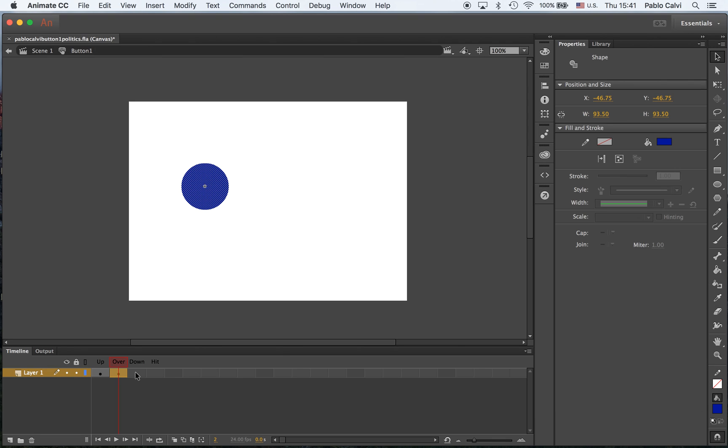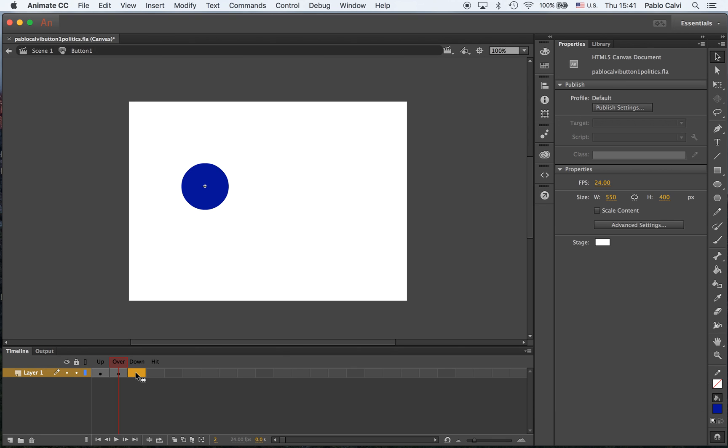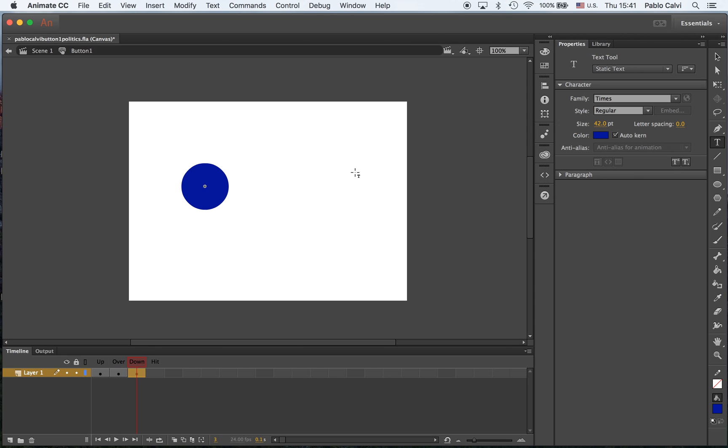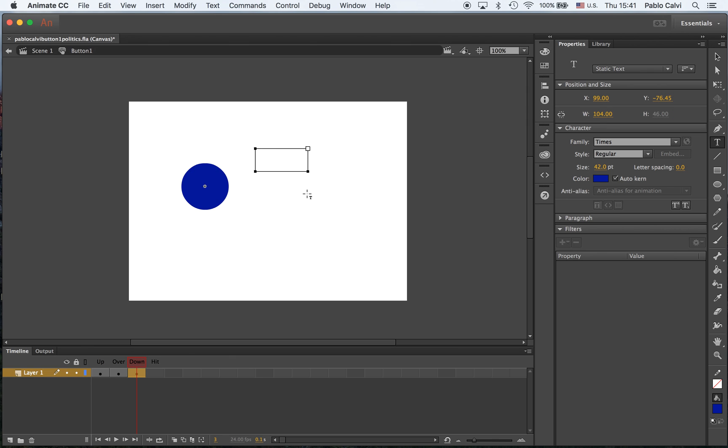In the down position, when I'm clicking, F6 again, I'm going to write something, just a simple hi. And I'm not going to touch the hit position.